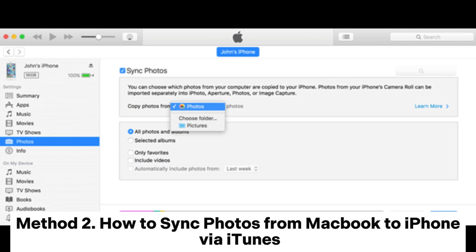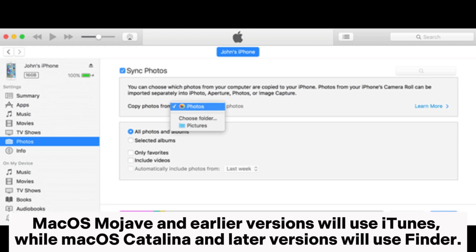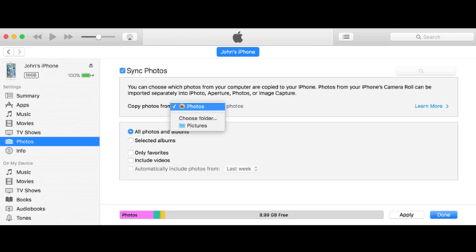Method 2: How to sync photos from MacBook to iPhone via iTunes. Note: before syncing photos from your Mac to your iPhone, be aware that all media files on your iPhone will be erased. macOS Mojave and earlier versions will use iTunes, while macOS Catalina and later versions will use Finder.